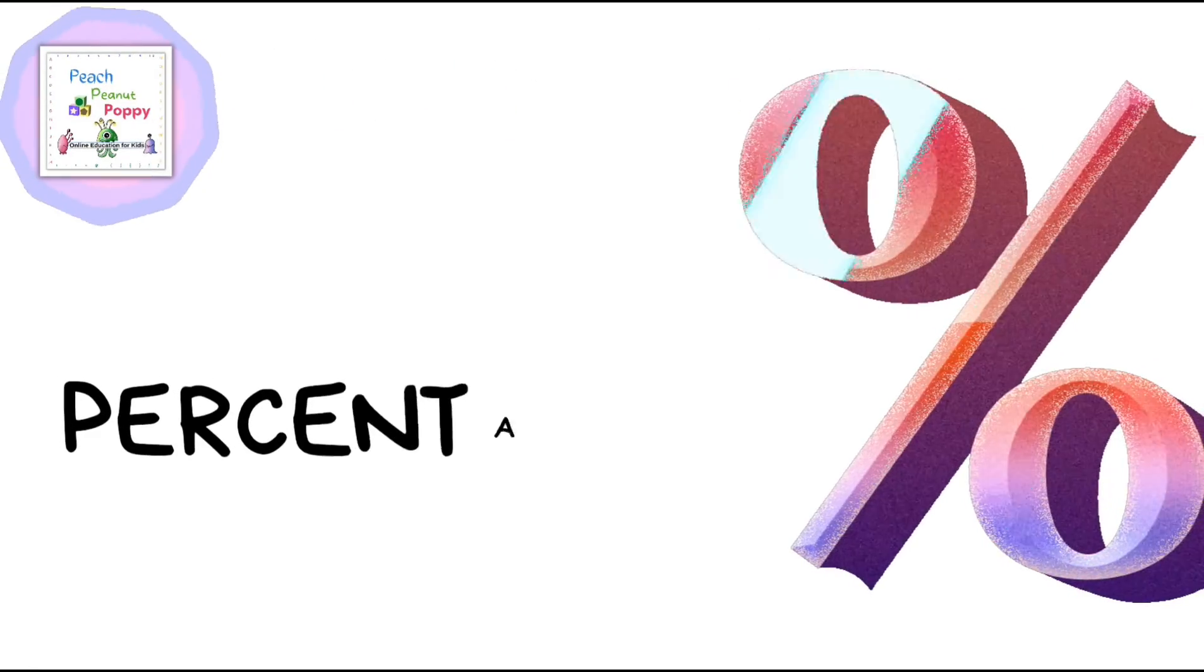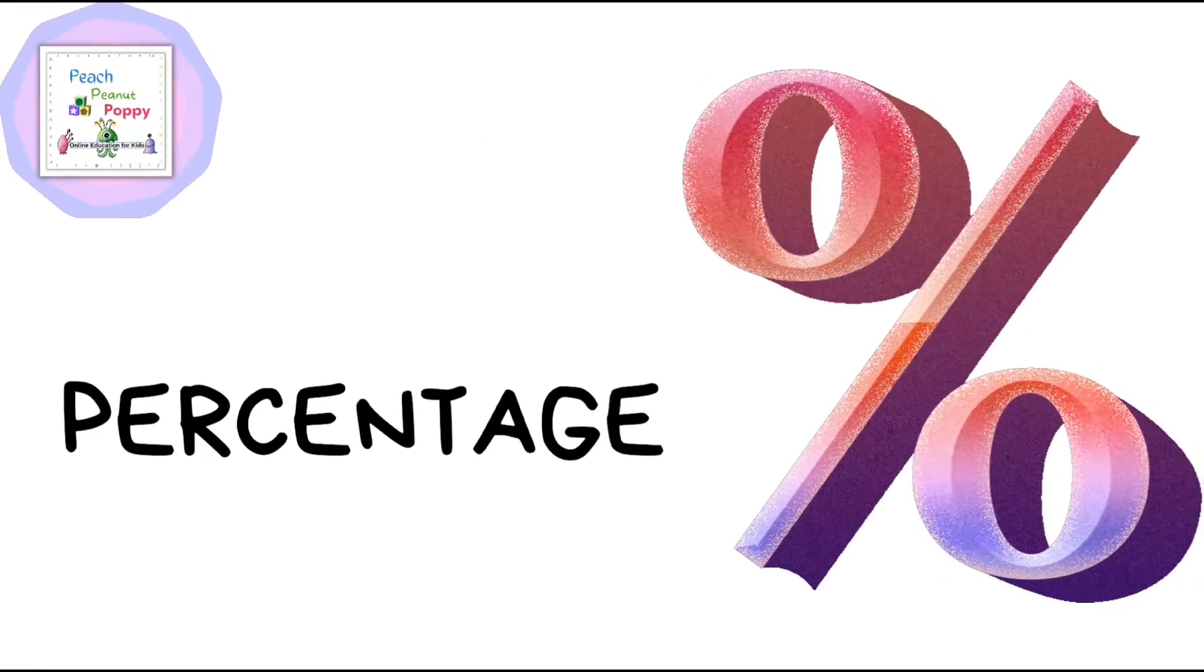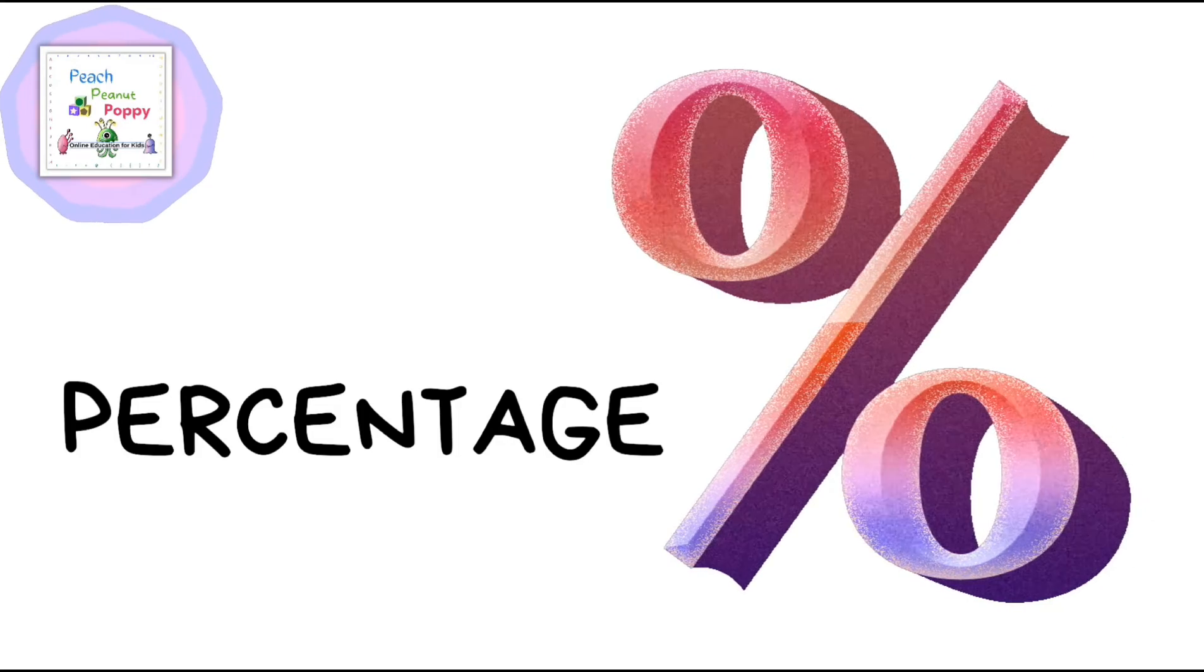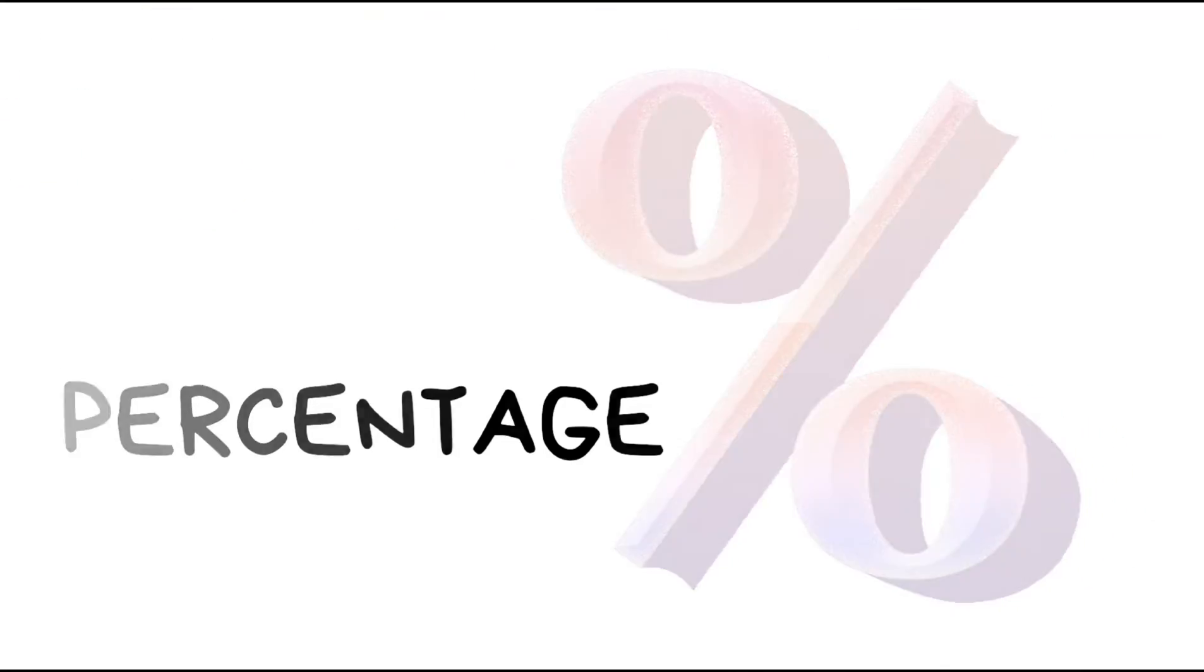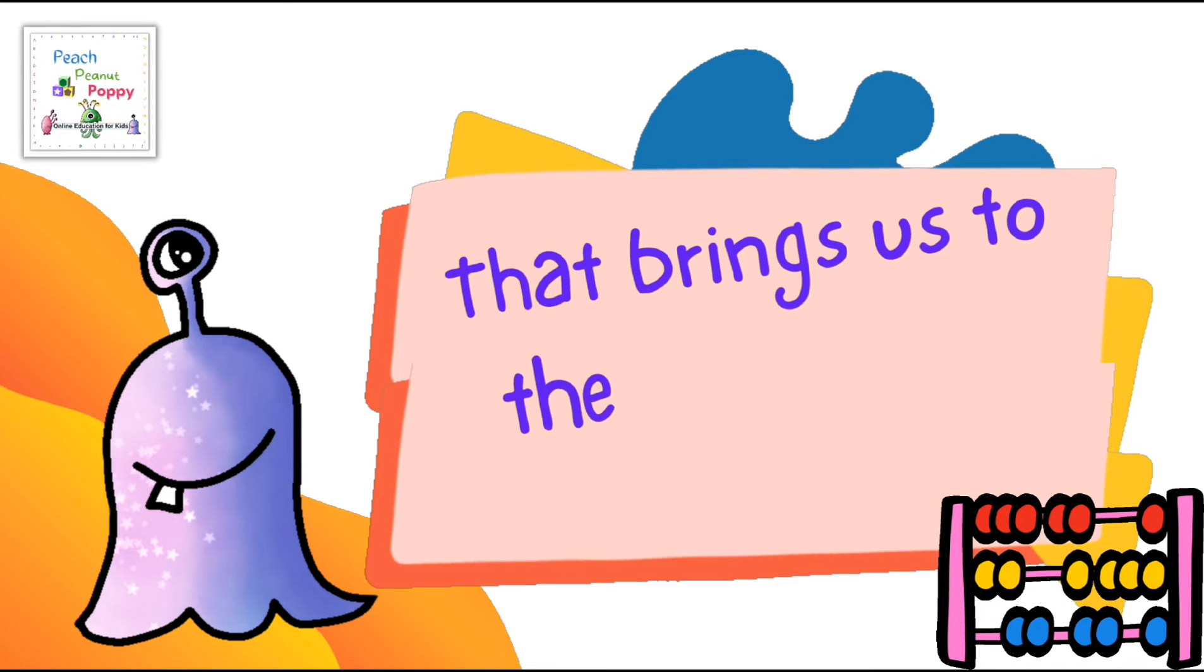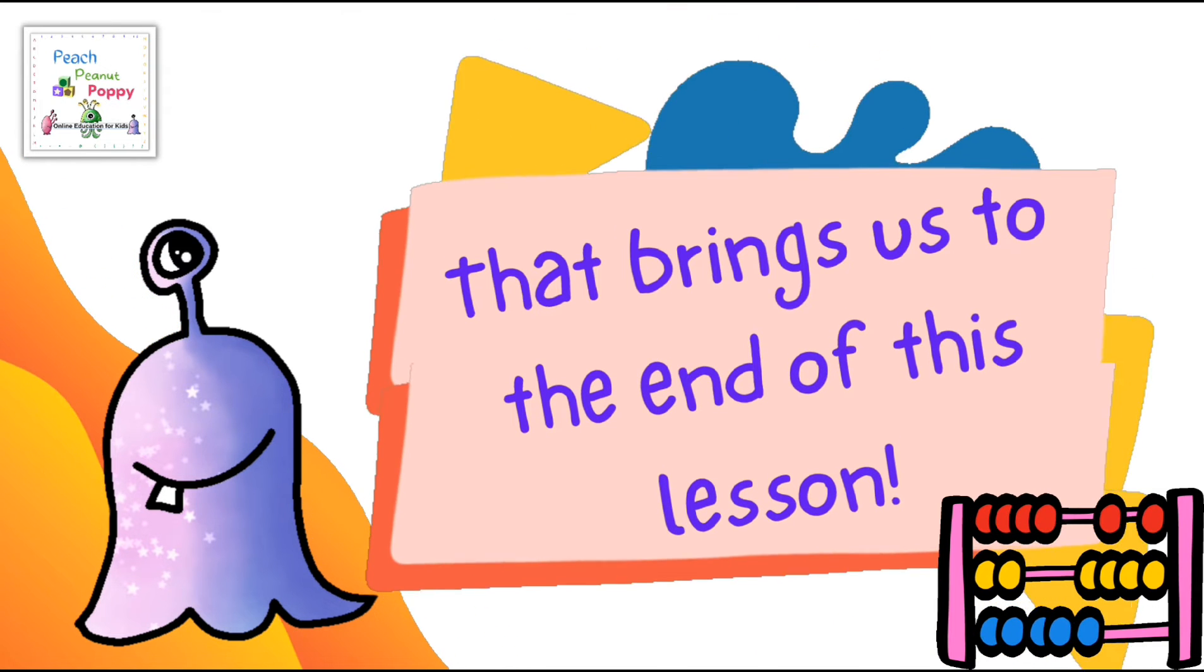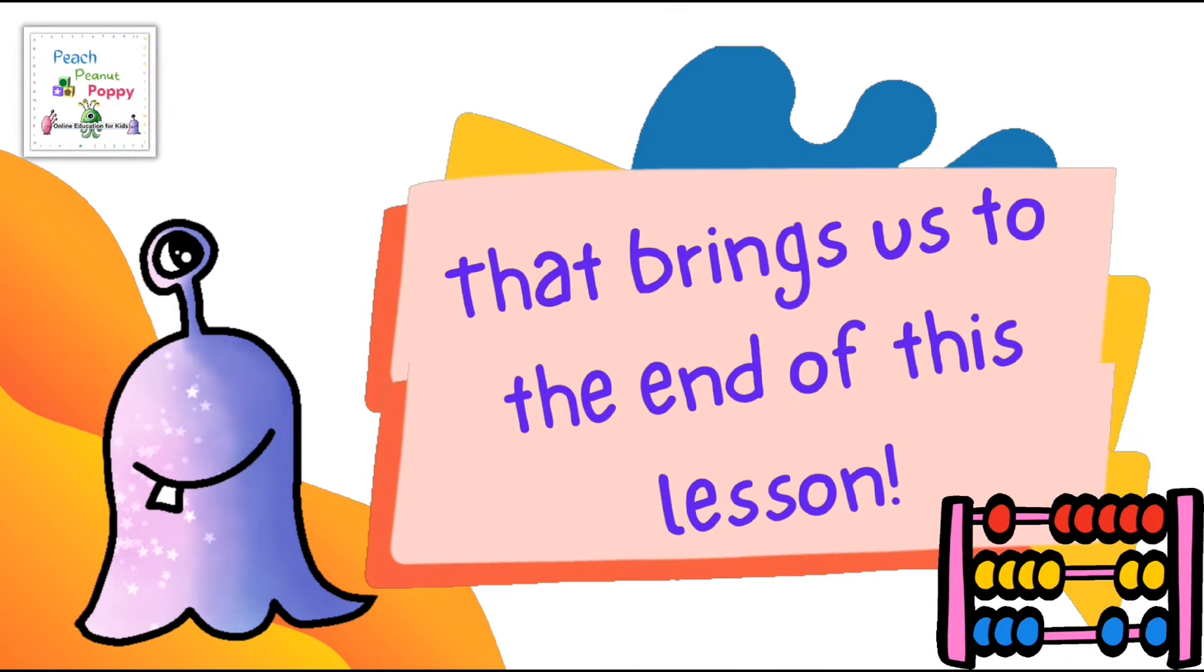And the last sign we have on our list for the day is the symbol for percentage. Yay! And that brings us to the end of this list for the day. Thank you so much for joining in today.